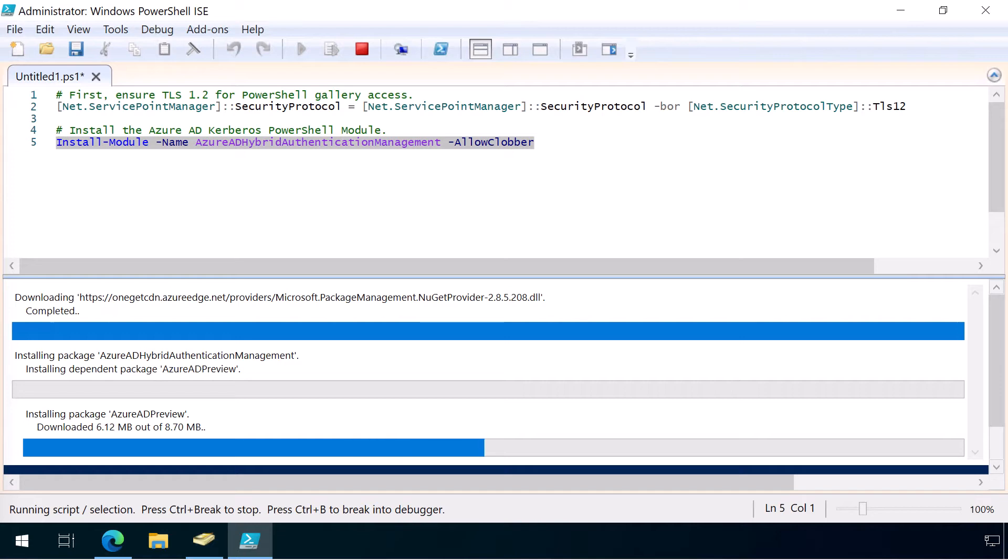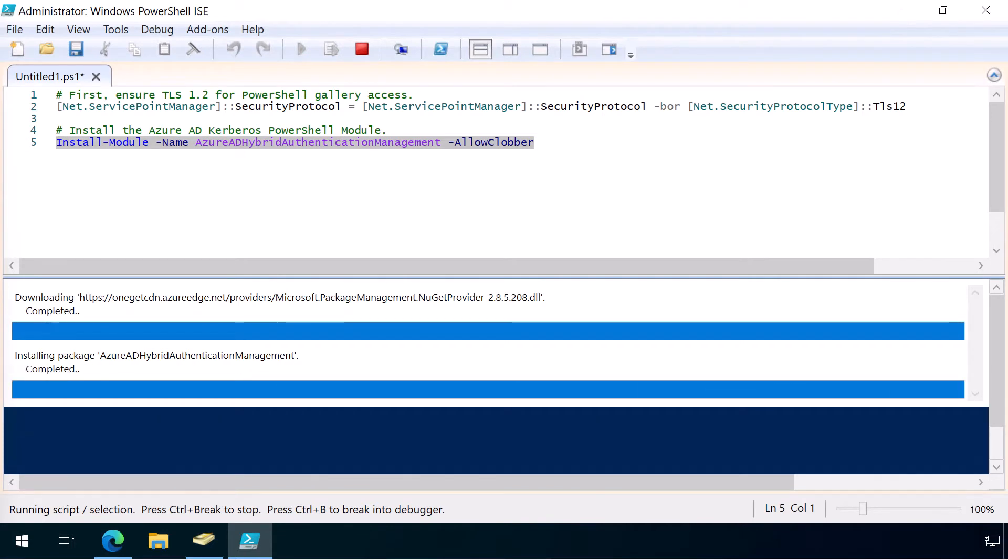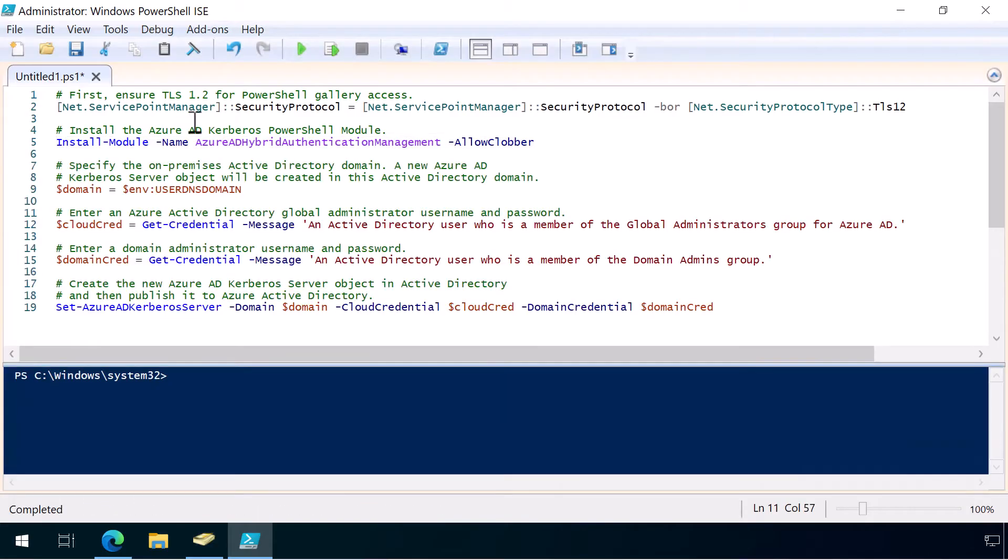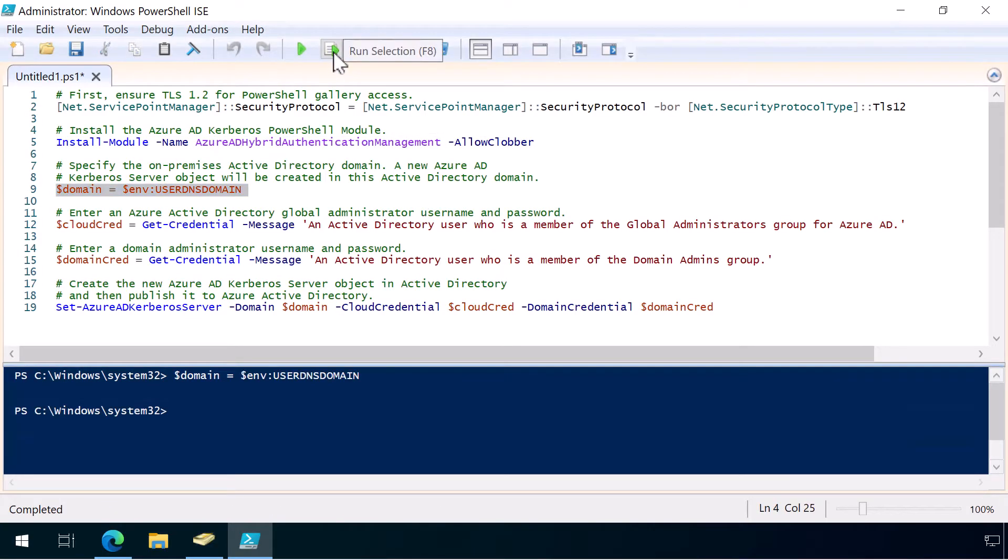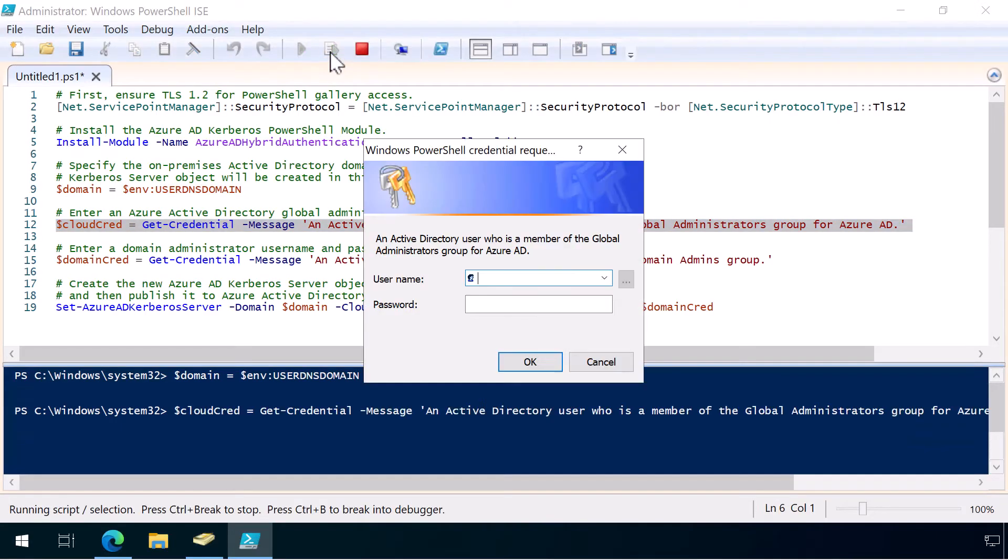Next, I'm just going to copy in this next bit of the script we need to be running. Firstly, we need to get the on-premises Active Directory domain, and we can grab that from the DNS domain of our user. So we'll just grab that. Next, we need to grab the Azure AD Global Administrator username and password. Let's tap those in.